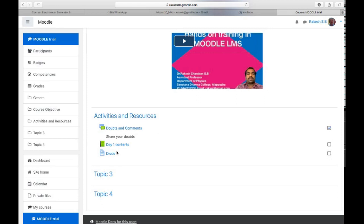Today, first we will learn how to add a file resource in Moodle course space. Sometimes teachers need to share files with their students — those files may be a PDF, a copy of a textbook, or a syllabus, etc. If you want to share a file, you can use the file resource in the Moodle platform.